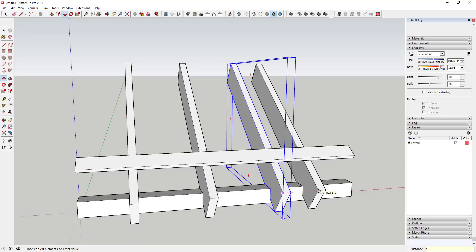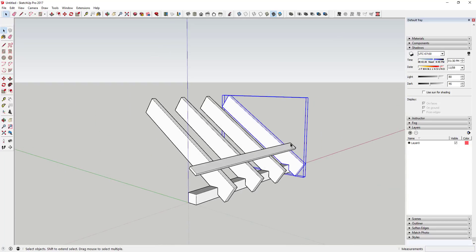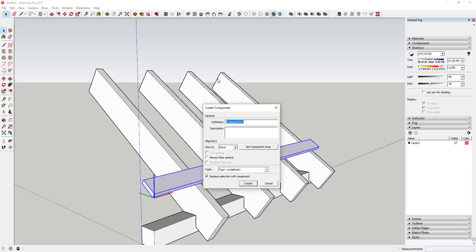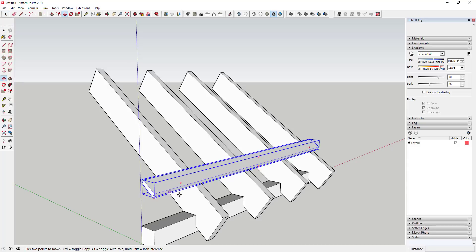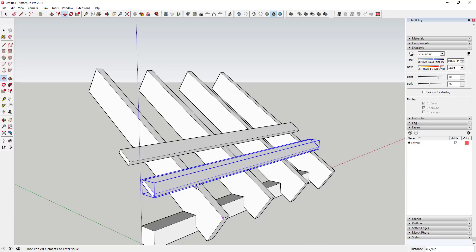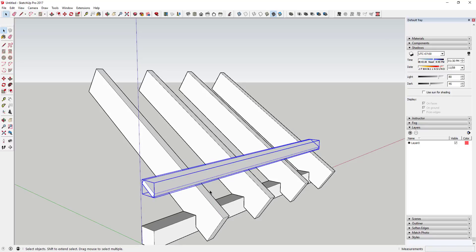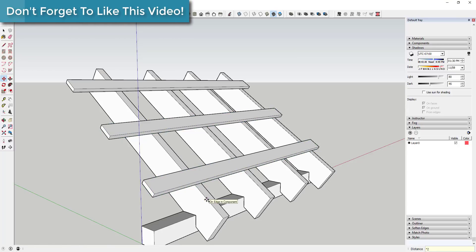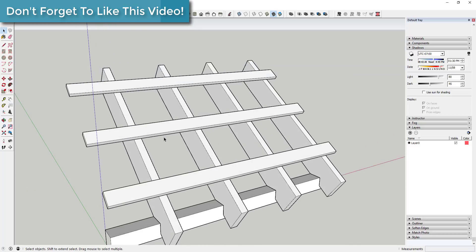I'm going to make another copy of this so everything looks a bit more spaced out. You can select all of these, make them components, and call them 'nailers.' Then move them — I'm going to use the corner as my base point, activate copy mode by tapping the Control key, click on that corner, call it 18 inches, and hit times two. Now you have these nailer boards in here as well.